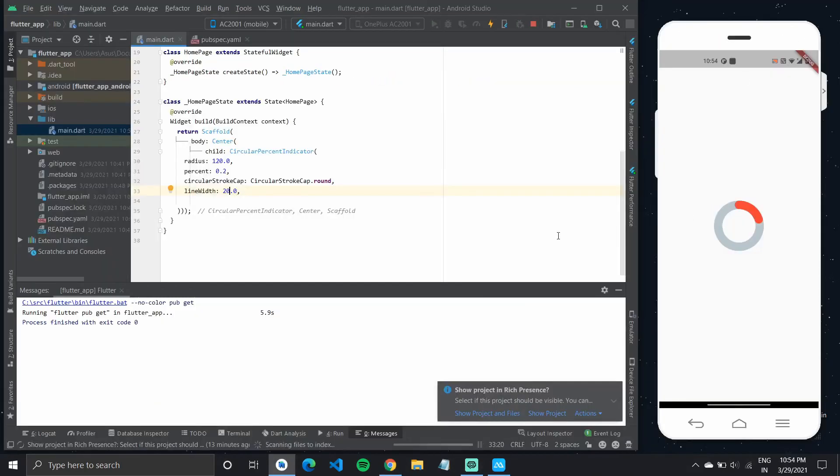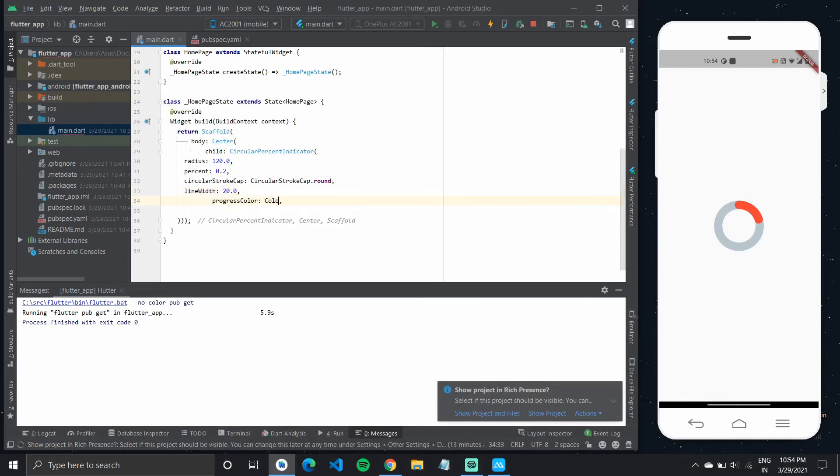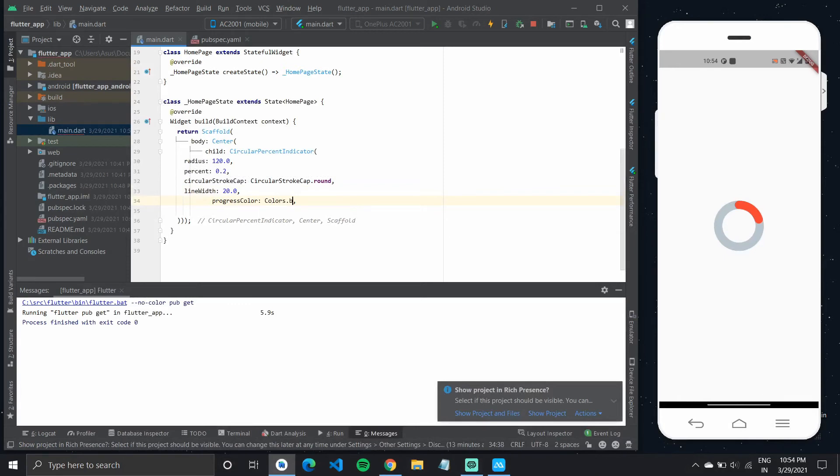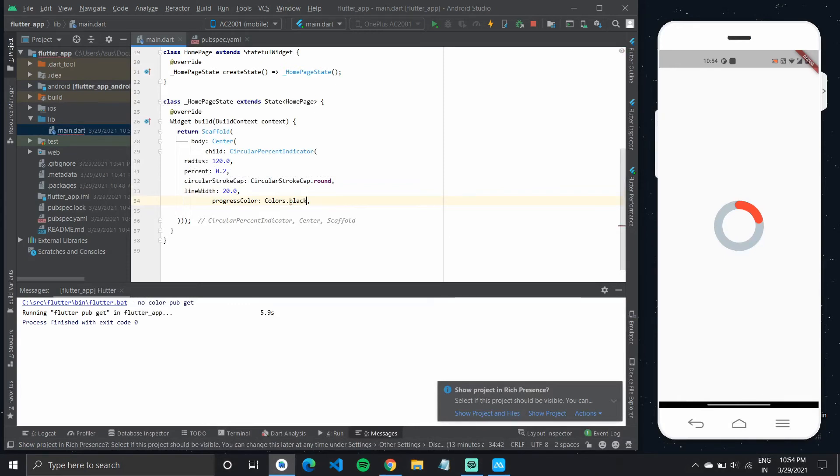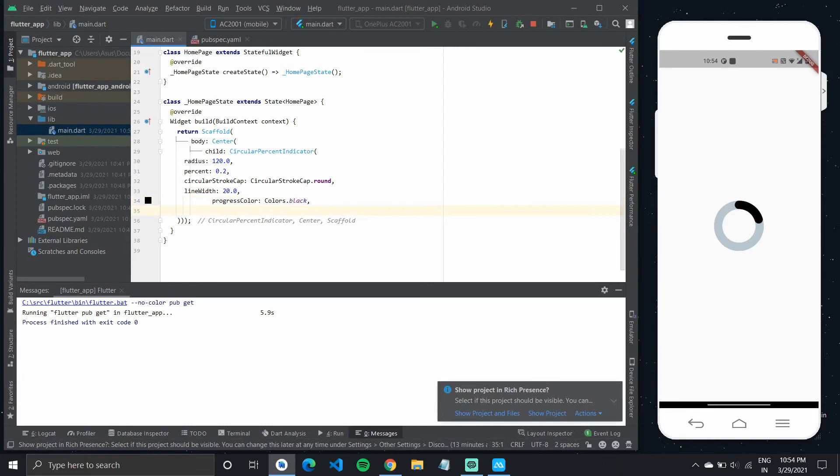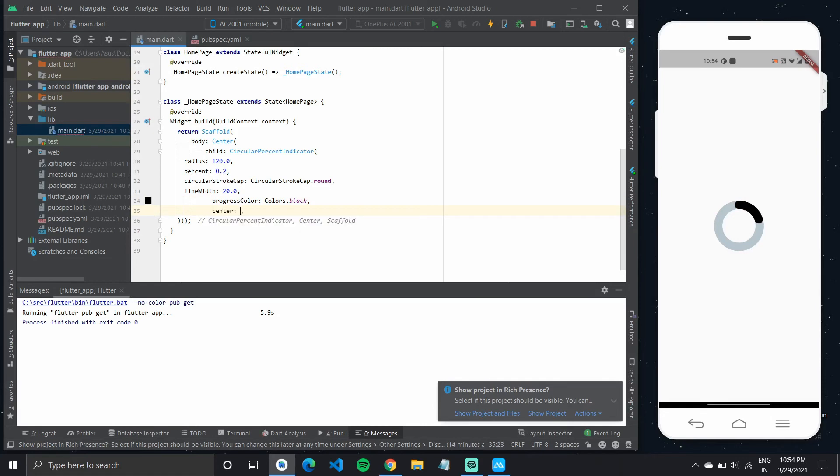So you can even change the progress color by typing into the progress color property. Give it a new color, like let's say black. And then you can simply use the center text property.